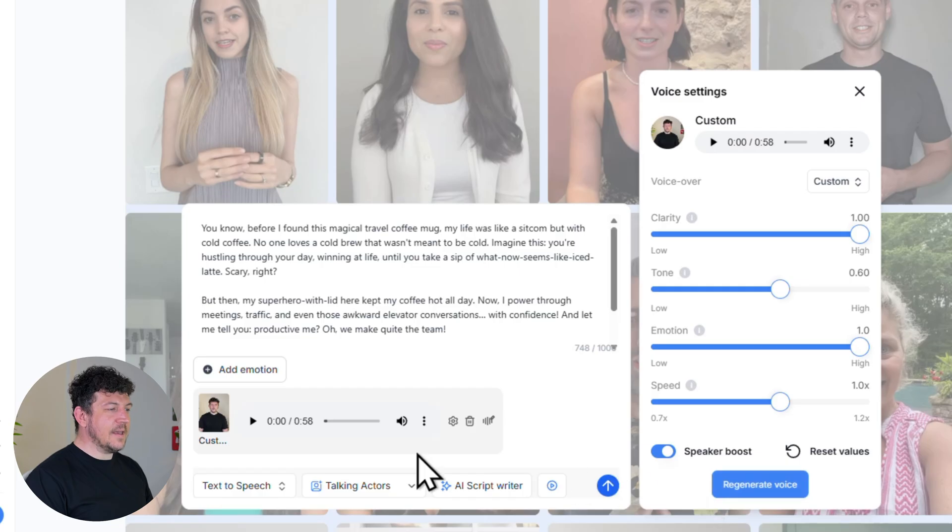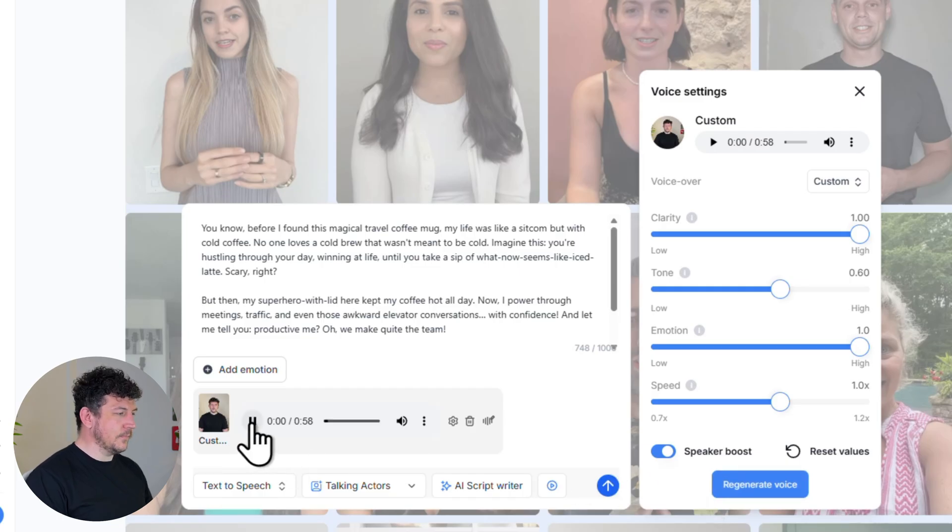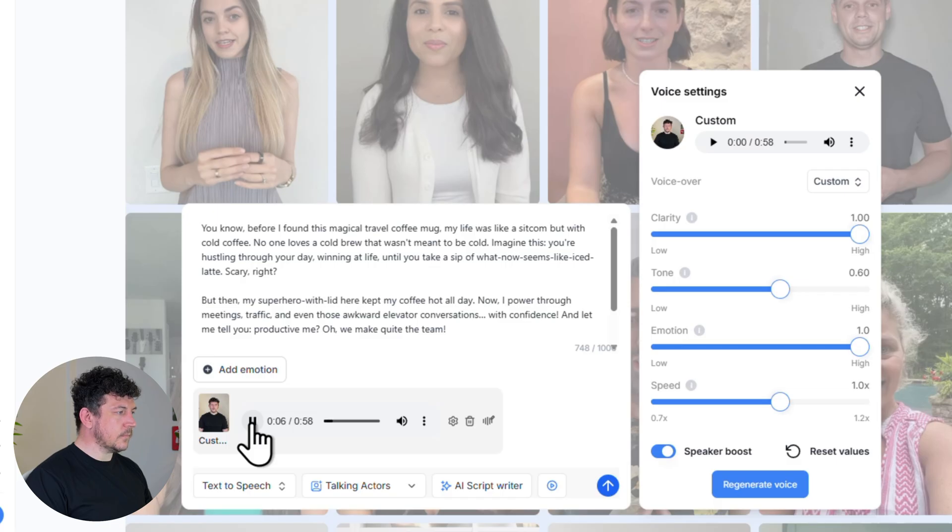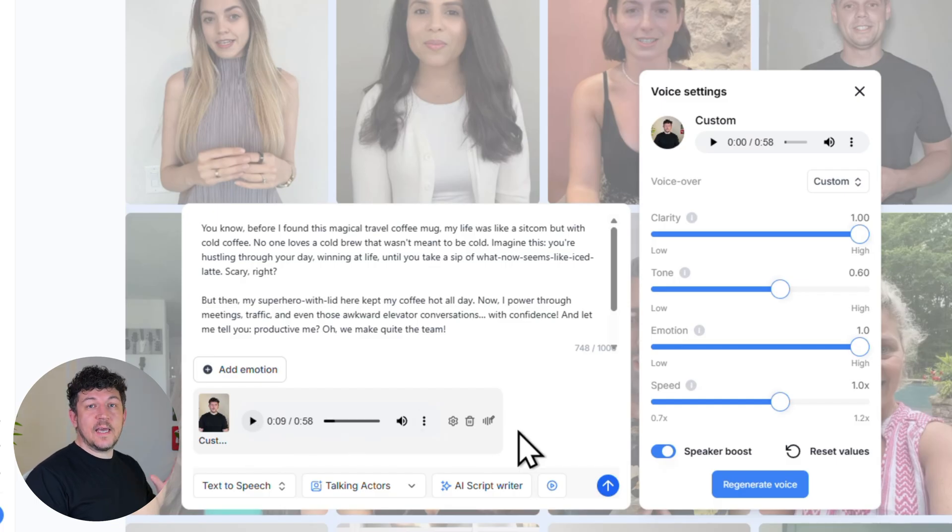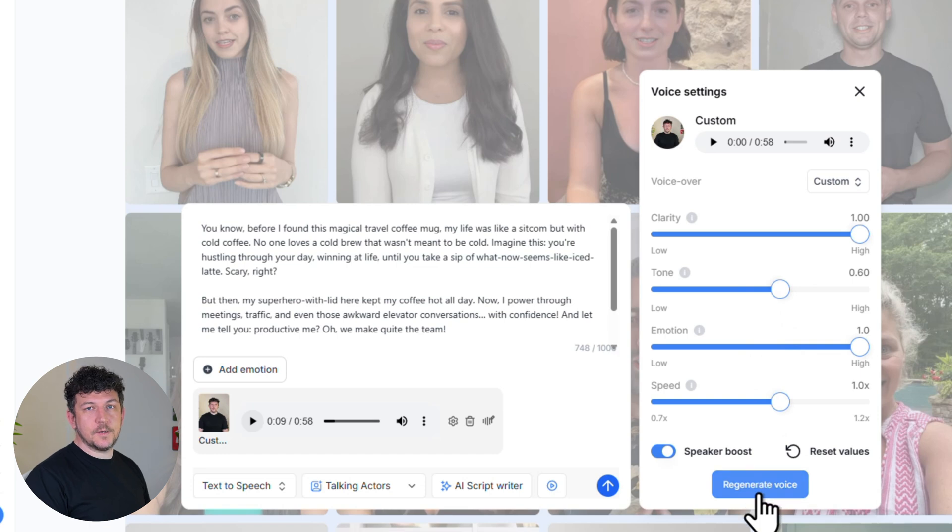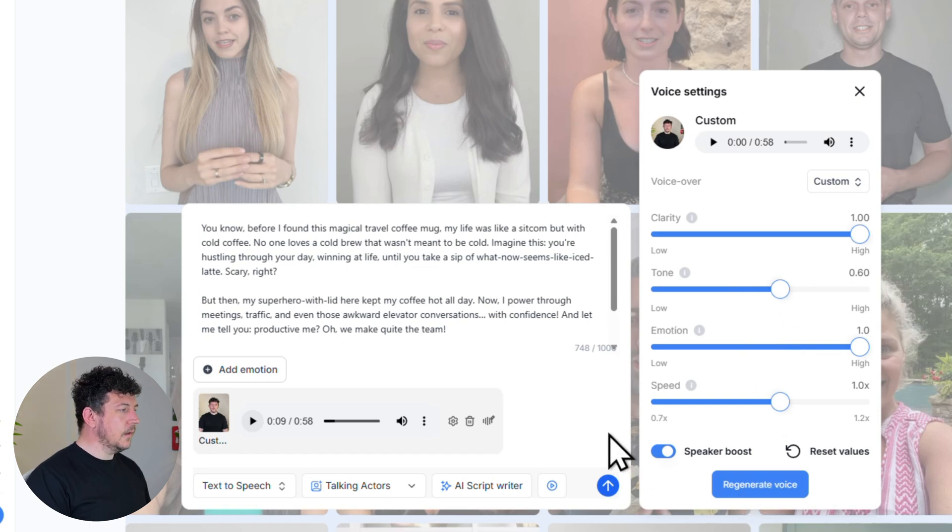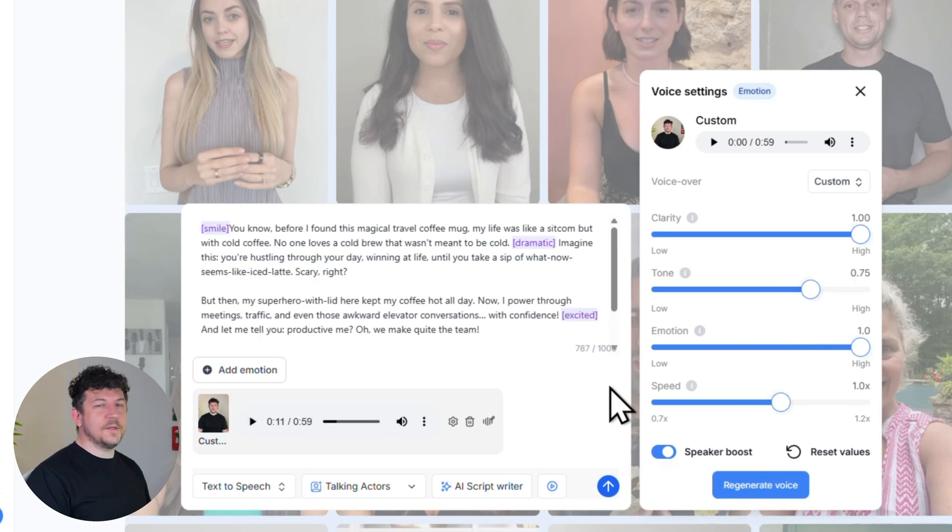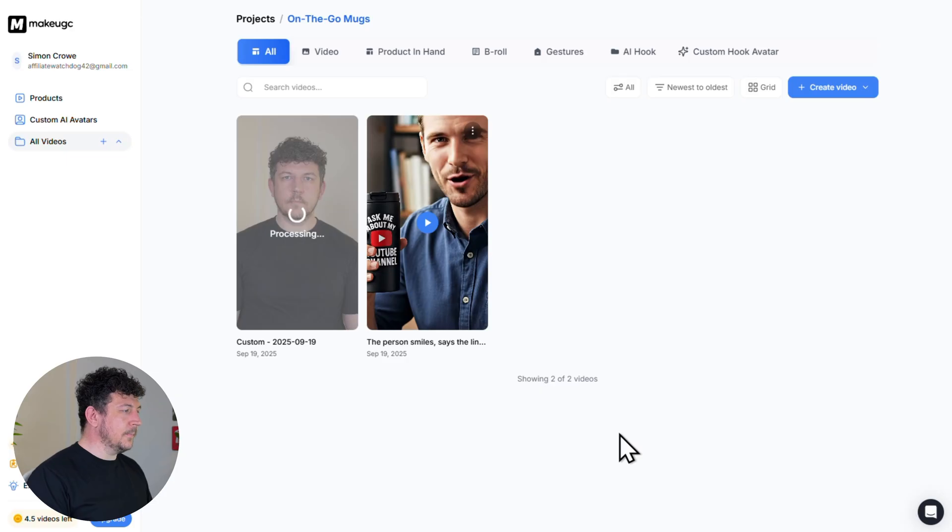And now let's hit play and have a quick listen. You know, before I found this magical travel coffee mug, my life was like a sitcom, but with cold coffee. No one loves it. And do feel free to keep adjusting this so you can regenerate as many times as you like until you're happy. Then once you're ready, hit generate video.